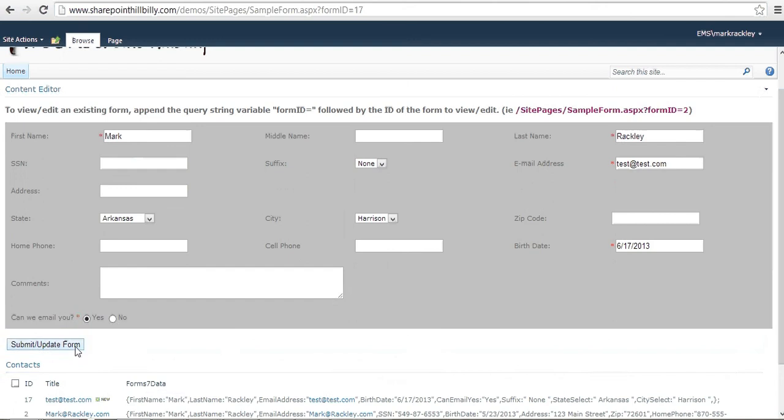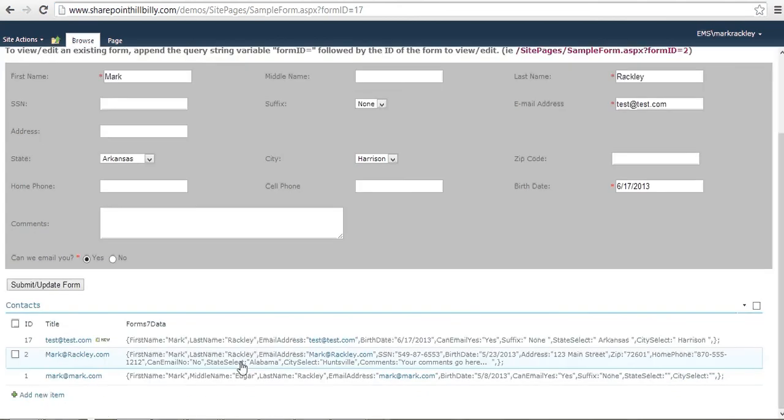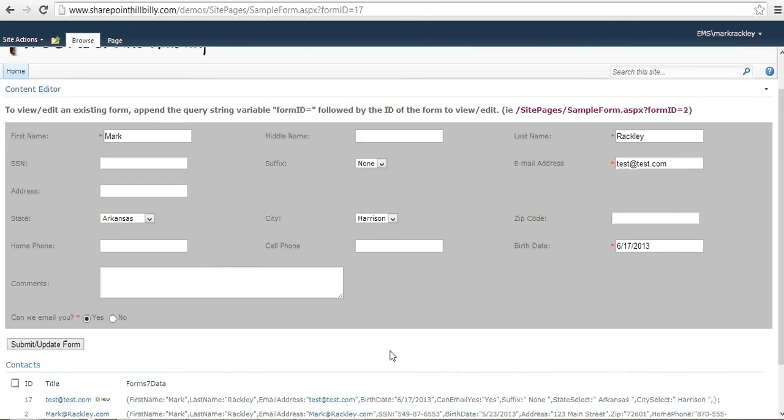And it's got all the data for that form stored in one field called Form 7 data. And what it also did is it promoted the email address field to the title field within the SharePoint list. So what Form 7 does is it gives you the ability, much like InfoPath, to store a lot of form data in one object. And that object is now a field in the SharePoint list. It also gives you the ability to promote fields within that form to SharePoint list fields like we did here with the email address. And you can do that with multiple forms. And in the future tutorials, I'm going to show you how to do those things like promoting fields.